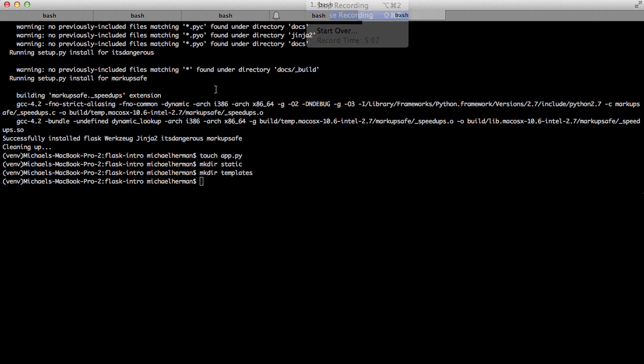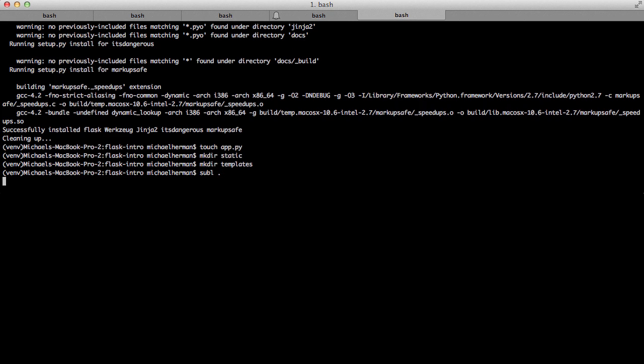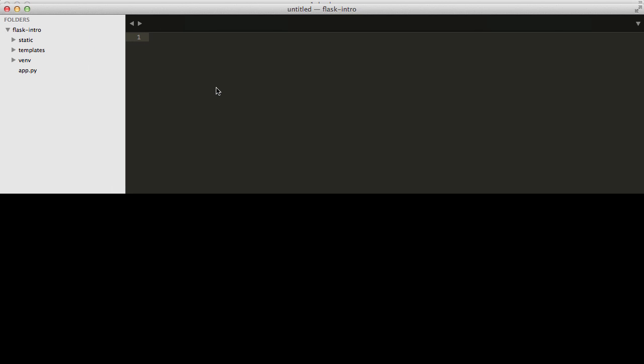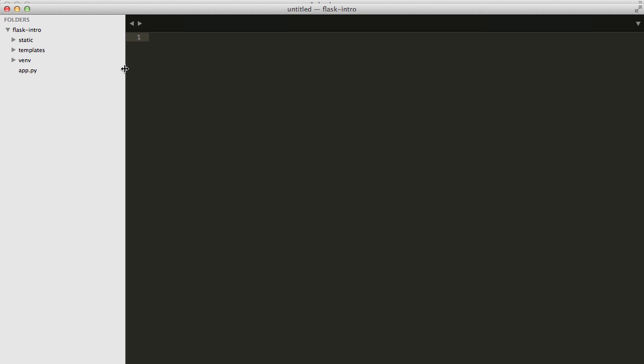All right, so next, let's go ahead and start coding. Let's open up a code editor, and I'm going to be using Sublime Text. I can use this command here, and this is just a shortcut command. What this will do is it will open up a new instance of Sublime Text, and it pulls in that entire directory. You can see the static and templates folders. This is our virtual environment, and then of course, we have app.py here.